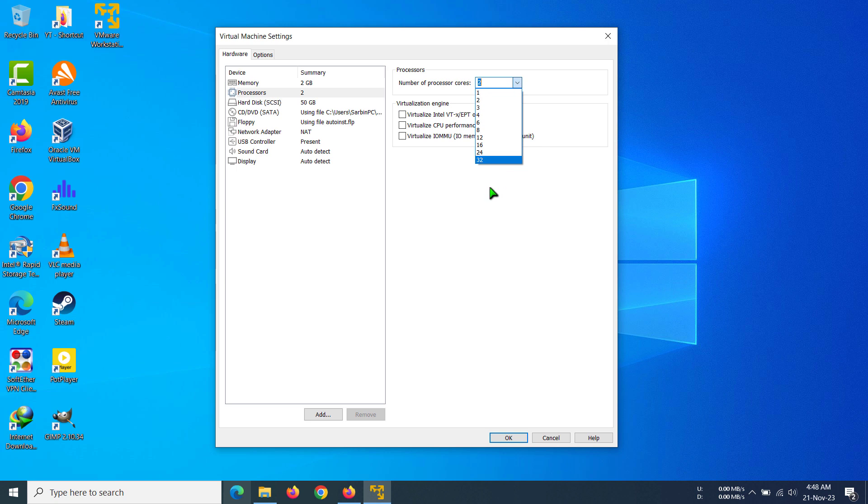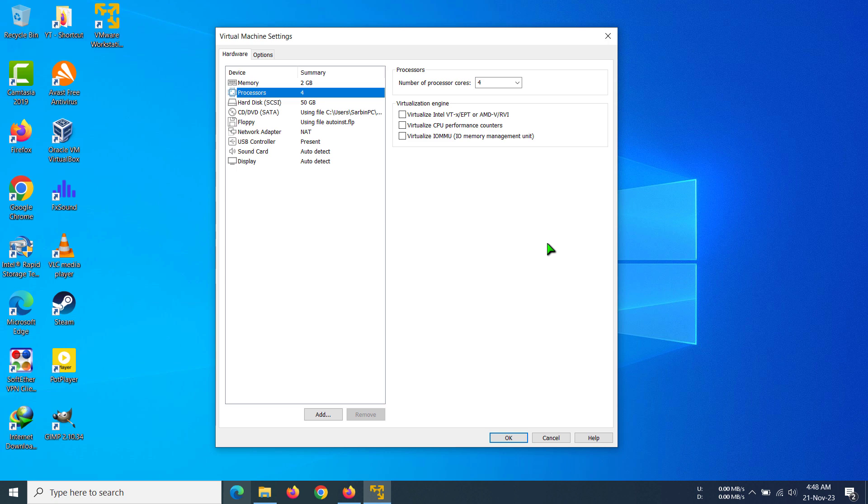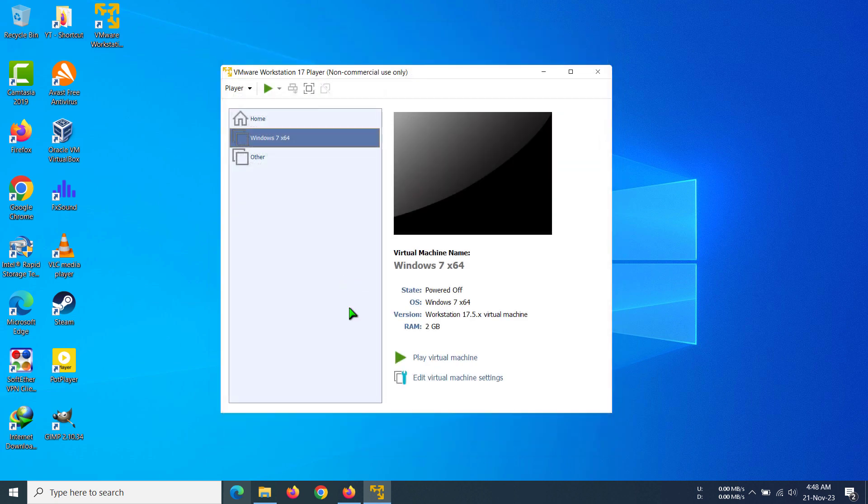After selecting the number of processors, in this case I'm going to select four since I have a Core i5-8250U. I have four cores already, so I can select four and then click OK.